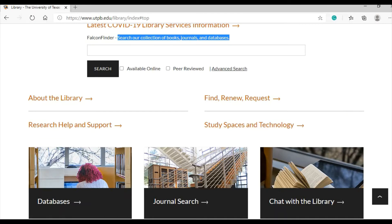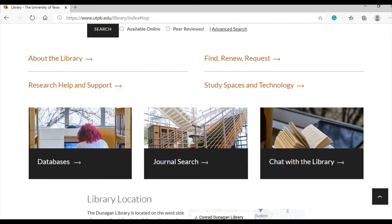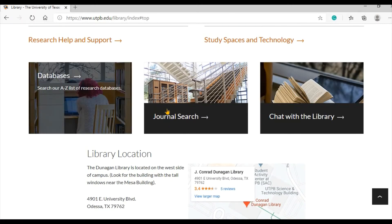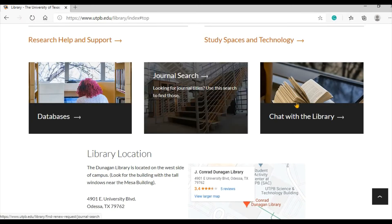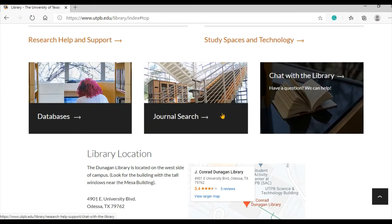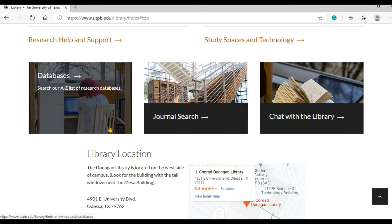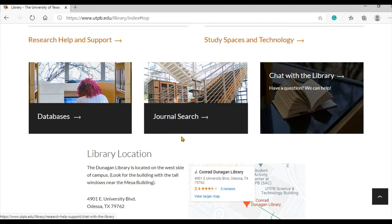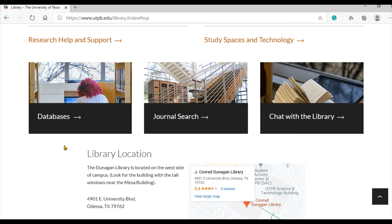Besides Falcon Finder, these three boxes underneath the directory are the most popular spots on the library homepage and ones you will be visiting regularly. Let's take a moment to talk about them.